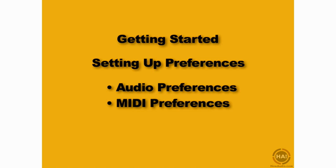In this movie, we're going to take a look at setting up Live's Preferences for working with this course. We're going to set up our audio and MIDI preferences very quickly, and we're going to take a look at a couple other important things that need to be set up to work with Live.